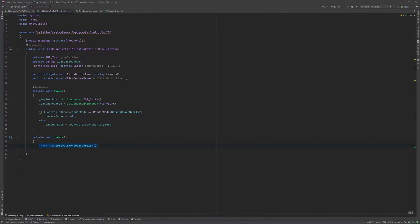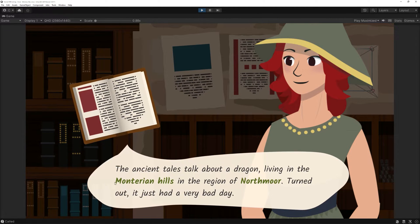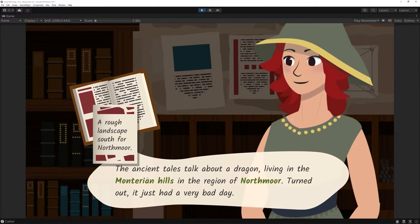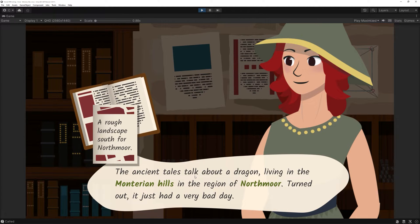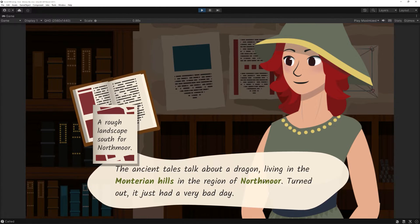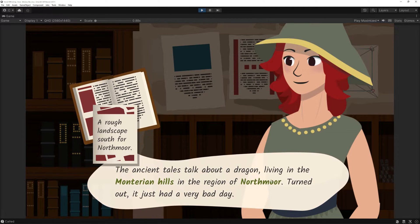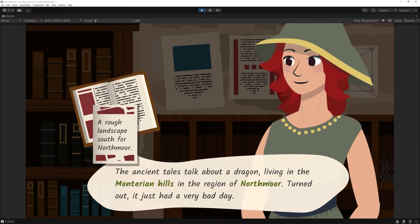Why don't we simply use the IPointerEnter and Exit interfaces? Well, those check the textboxes rather than the particularly link-tagged words or sprites. That way, we would need to leave the textbox area before hovering over anything else, and that feels super clunky and unintuitive.